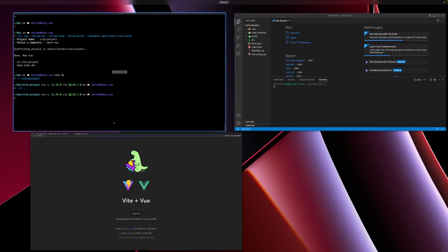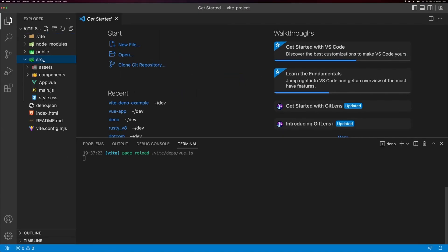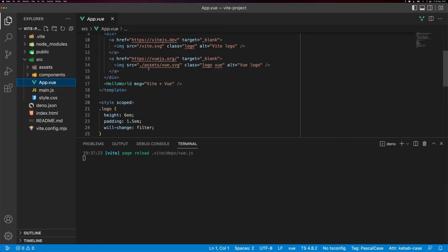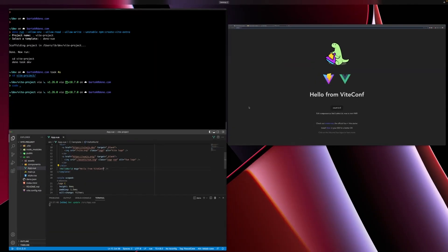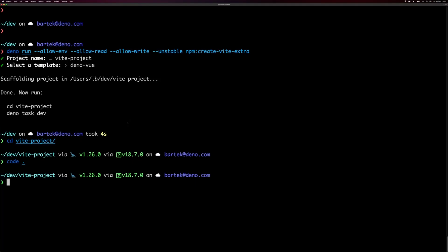Since we are at ViteConf, let's quickly try to change something here. Instead of Vue plus Vite, we'll say hello from ViteConf and save it. Sure enough, it's been refreshed. I think this is good enough to ship it already.